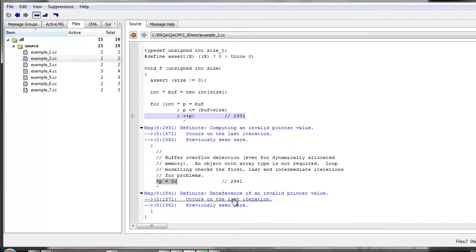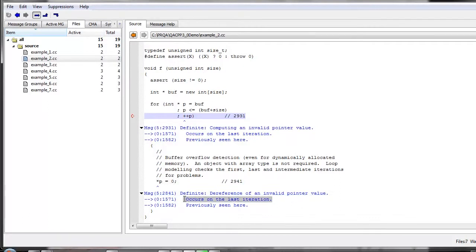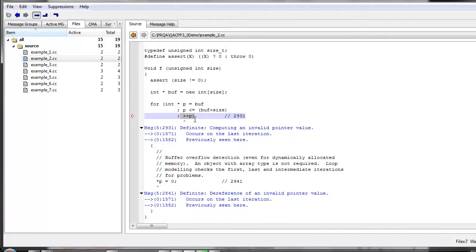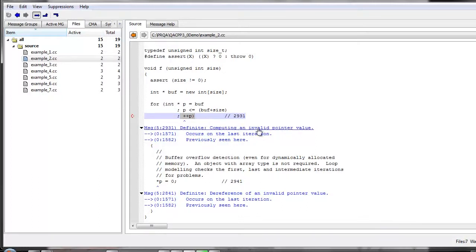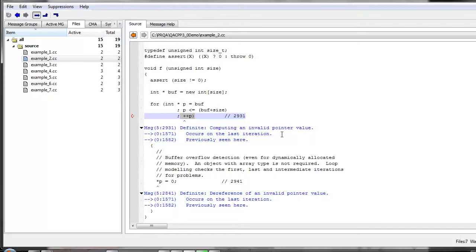Hence, we get a definite dereference of an invalid pointer value, and we also get a helpful message telling us that this happens in the last iteration. Another area here is we have that p has been incremented, and so on the very last iteration, the final increment will go from one past the end to one more, which is actually again undefined behavior. And so we have computing an invalid pointer value. Dataflow performs three kinds of analysis on loops. It performs first iteration, last iteration, and also an intermediate iteration.